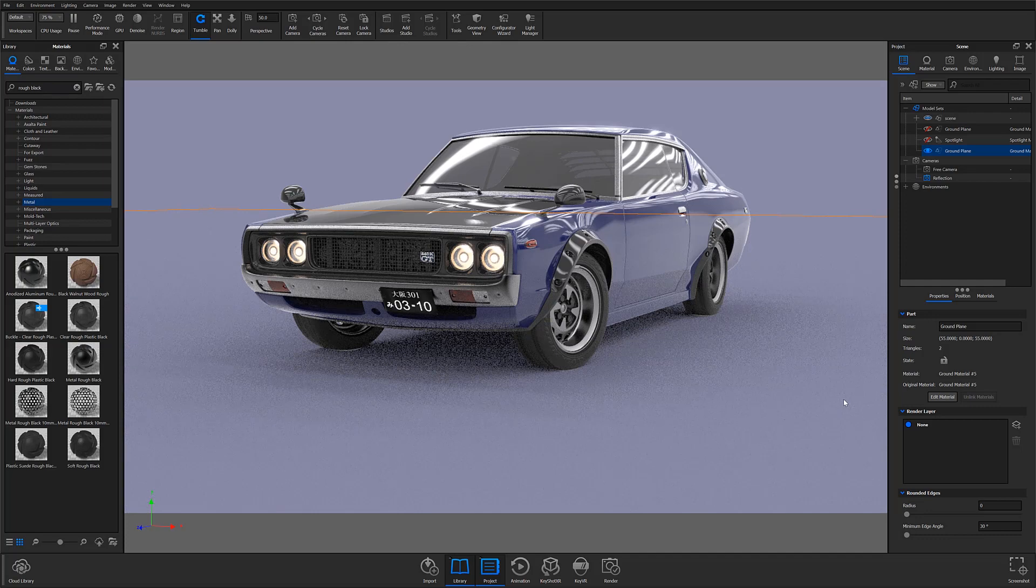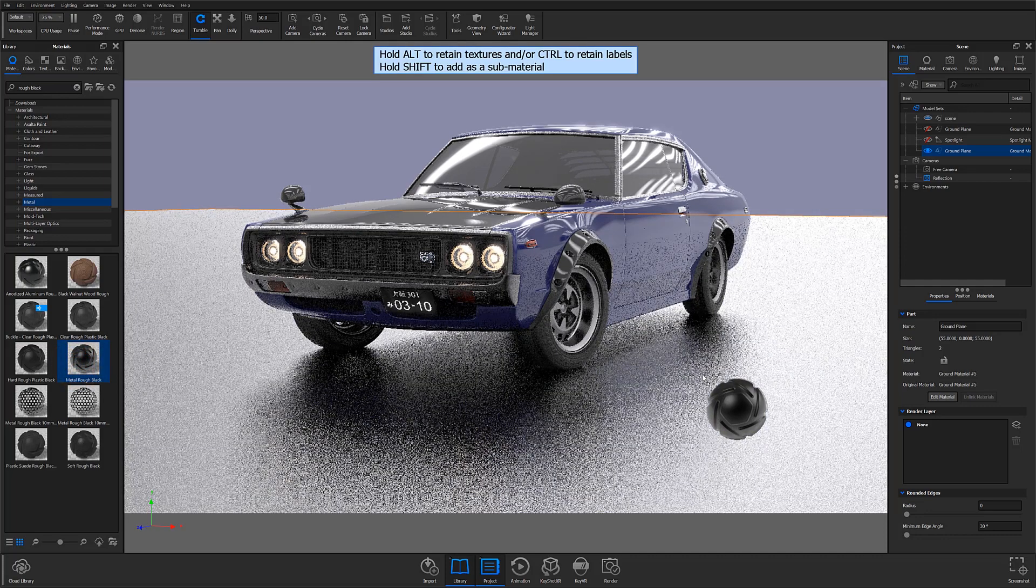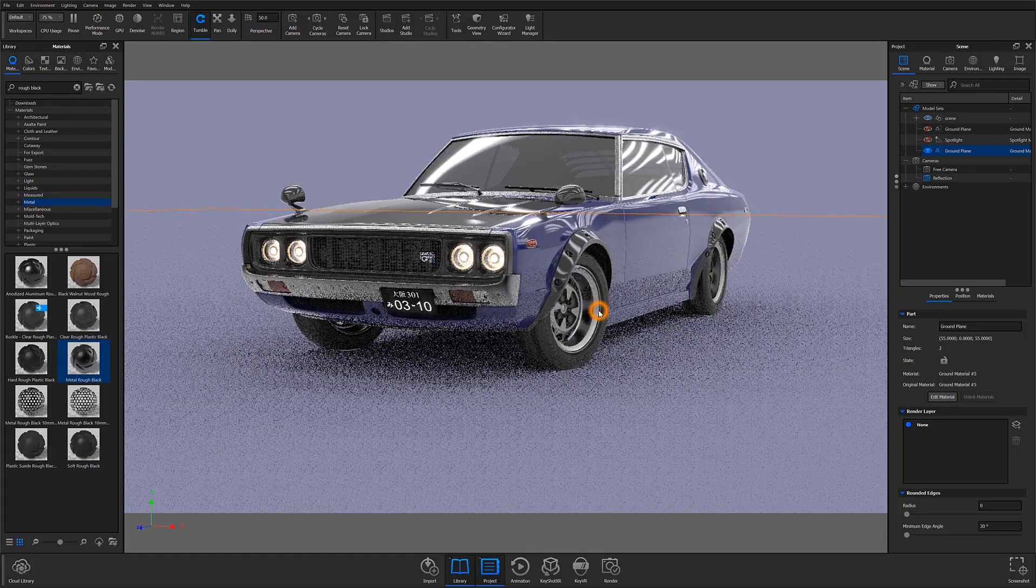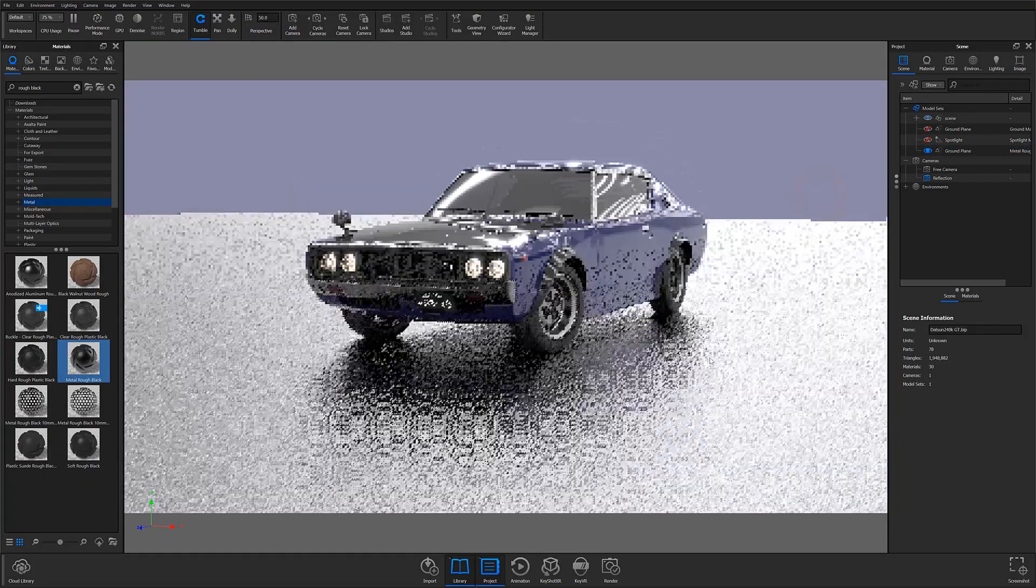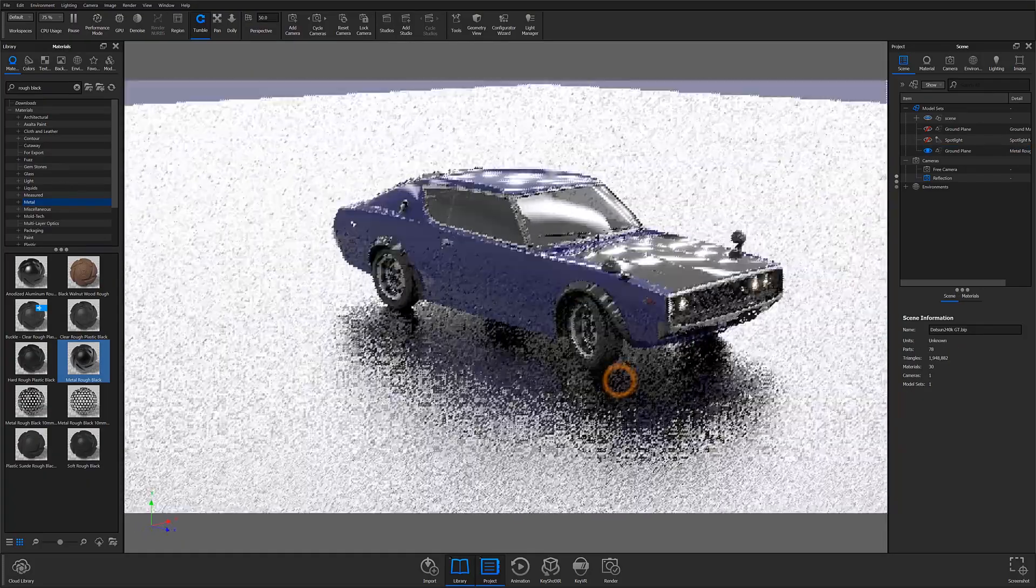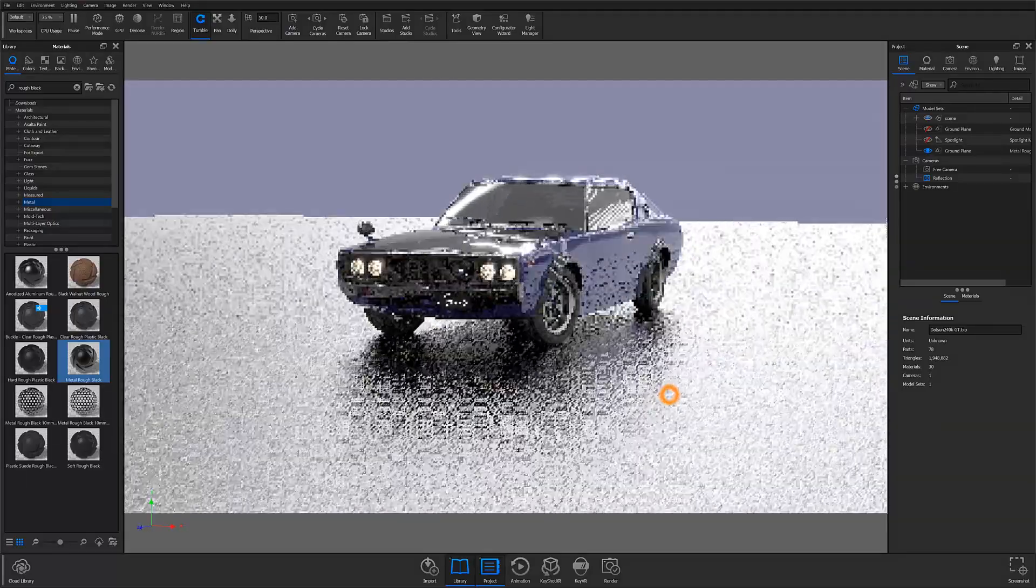A common method is to apply a material that has the qualities you'd like for a ground surface. For instance, I've applied a rough black metal material, which gives me a nice diffused reflection on a neutral colored surface.